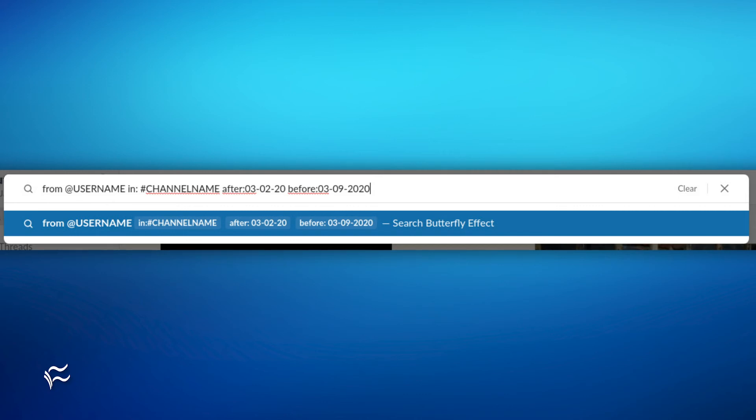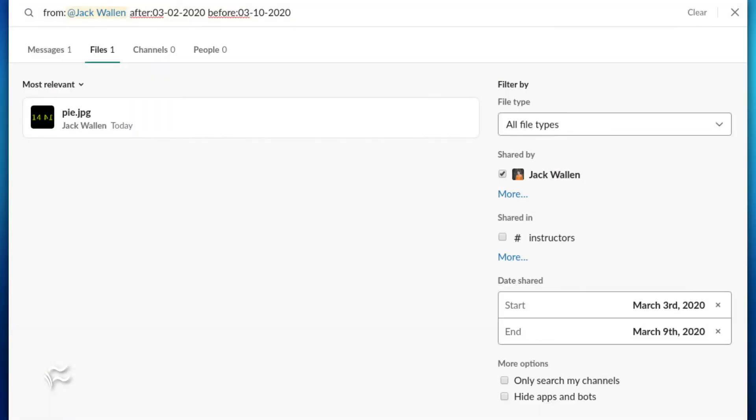Where username is the name of the user and channelname is the name of the channel. Now you've narrowed down the parameters of your search even further. Once you've done this, click on the files tab, and the file you're looking for should be among those listed.